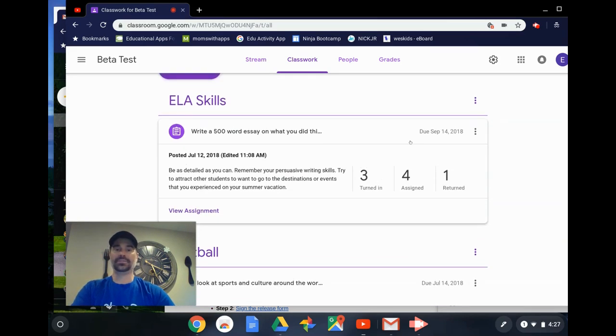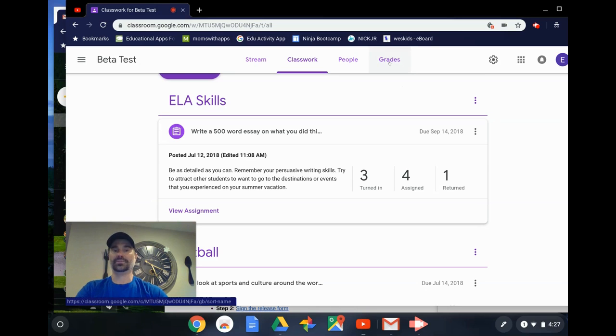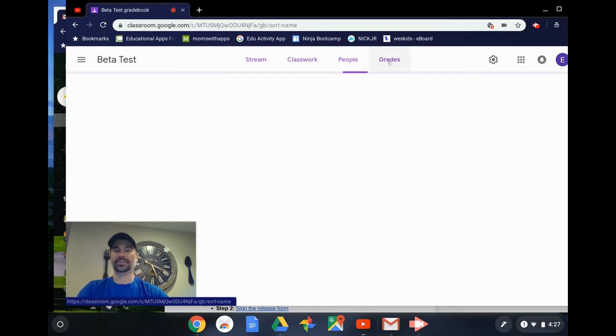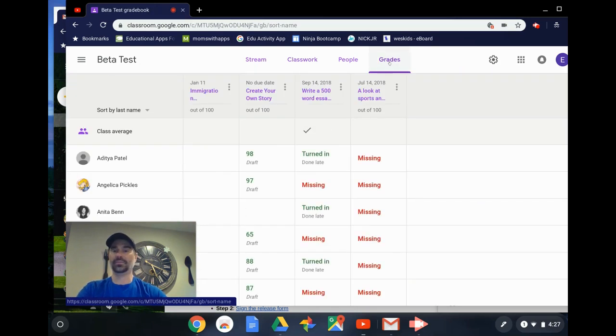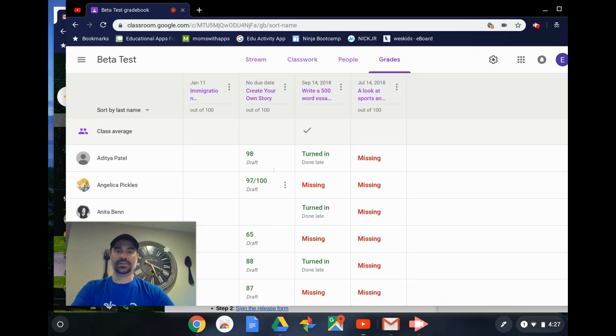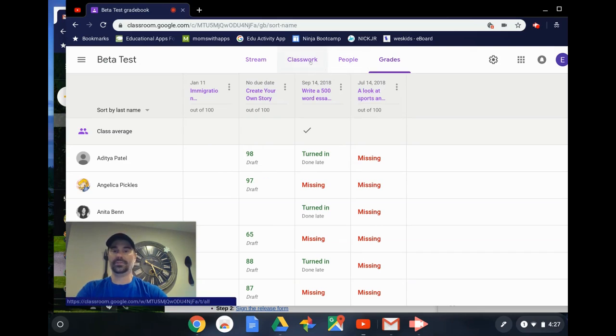The other great thing is grades are still here. If I click on the Grades tab, I get this quick overview of things that have been graded, things that have been turned in, and things that are still missing from all of my students.